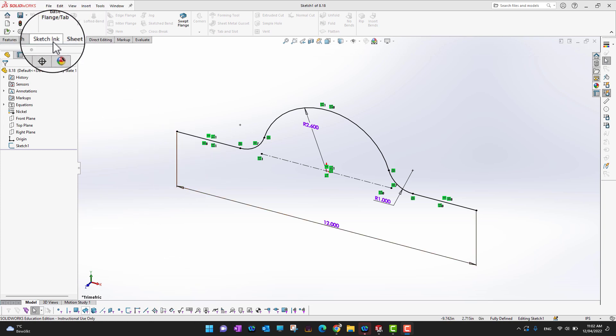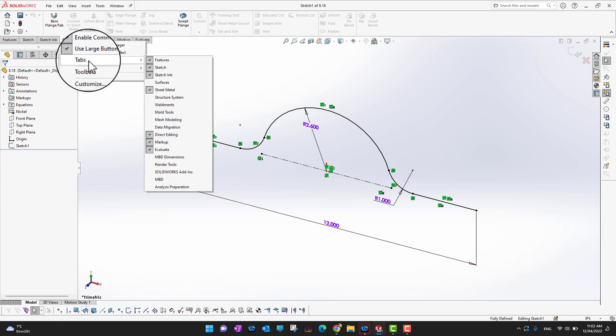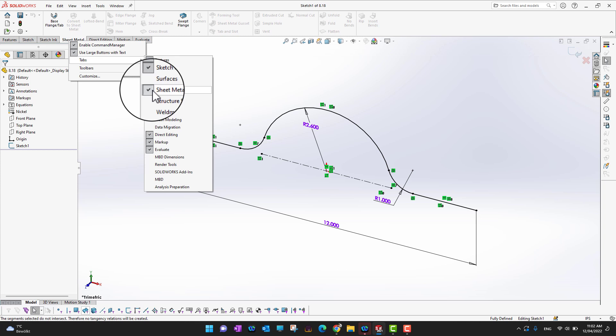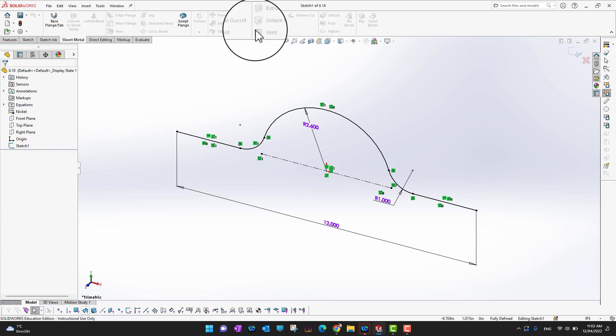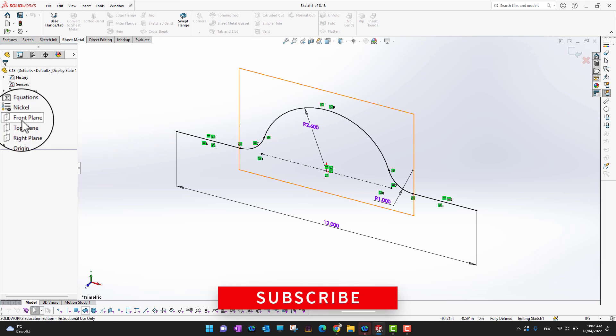Let's go into the tabs. If you cannot see your tab here for sheet metal, you can just right click on here, go into the tabs, and check sheet metal tool. In the sheet metal tool there are a lot of options.